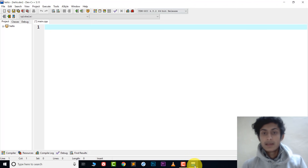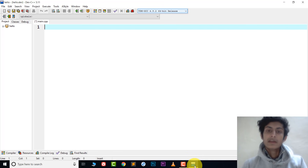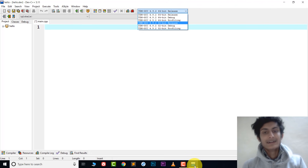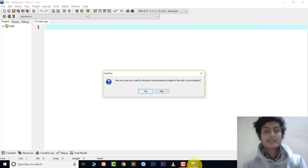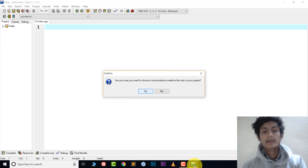Before coding, look at the compiler selector in the corner — it shows 'TDM GCC 64-bit Release'. You need to change this to '32-bit Release'. This is the most important step — most people miss this. You must choose 32-bit Release here.